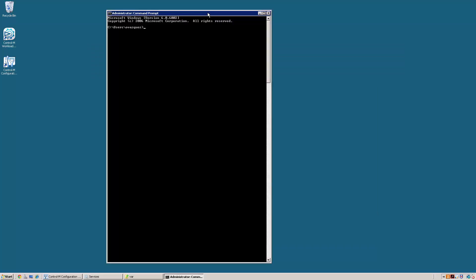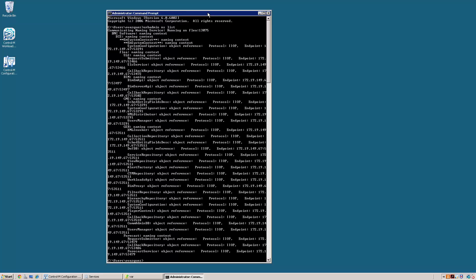Finally, we will run the ORB admin NSList command to validate that the naming service is up and running and all the EM components are registered on it.